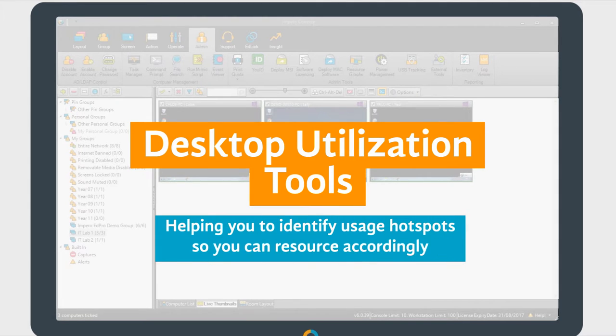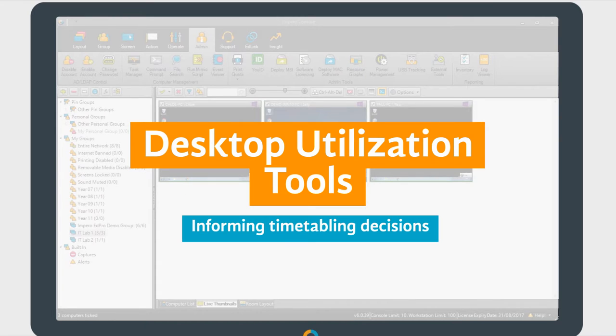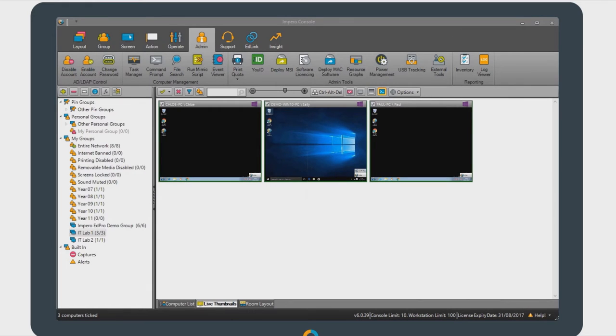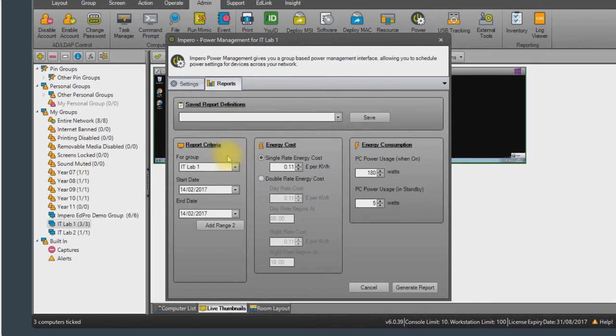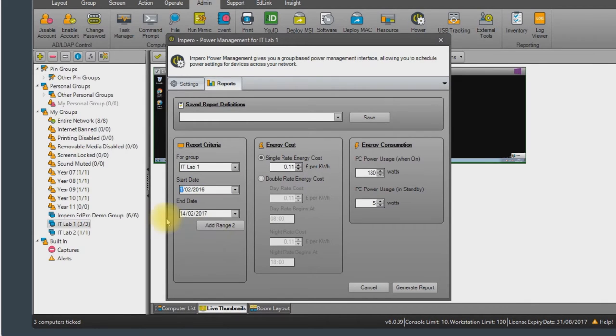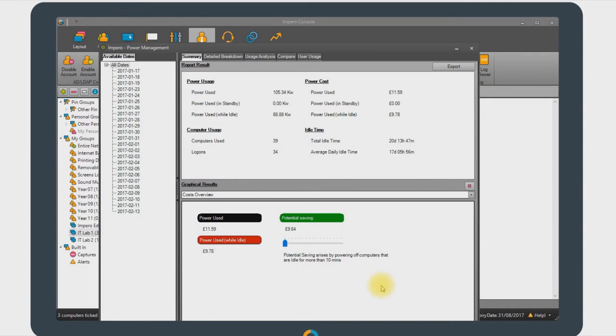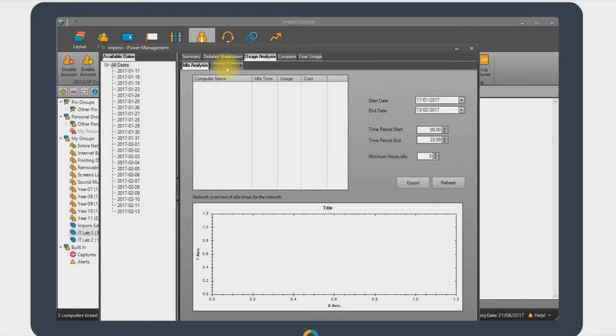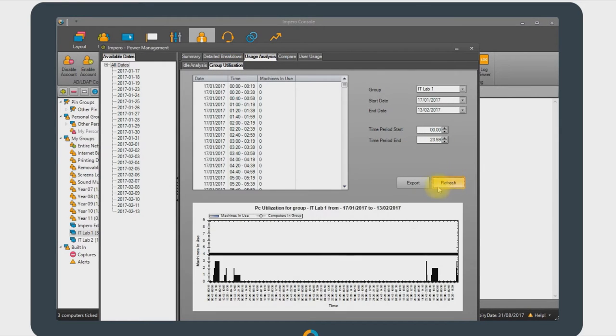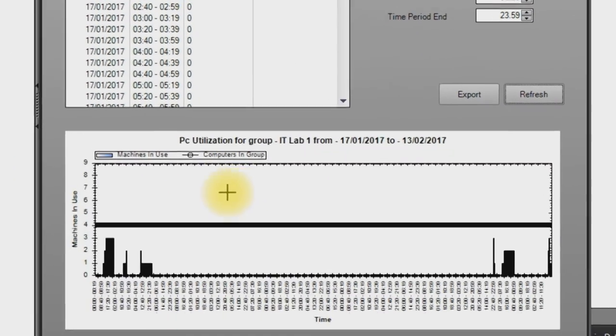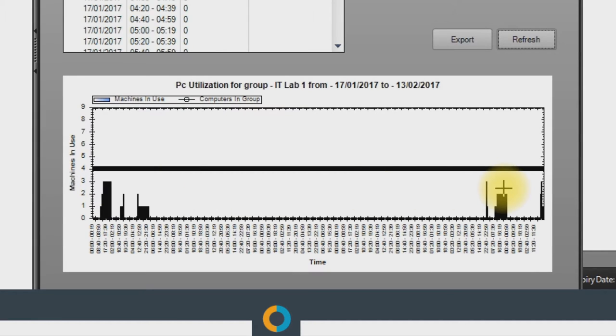This may mean increasing the number of devices or increasing the specification of frequently used devices. Utilization reporting can also help inform time-tabling decisions, helping you to identify times during the school day when devices are not being used. To help demonstrate this, we select the Admin tab within the EdPro console and select the Power Management option. Selecting the Reports tab and defining our report criteria, such as date range, and selecting either the entire network or a group of devices collates both power and utilization data. From within the Usage Analysis tab, we can select the Group Utilization option. By refreshing the report using this option, the data is broken down into time segments, highlighted here in the report along the bottom. By exporting these reports, this data can be shared with relevant stakeholders throughout the school.